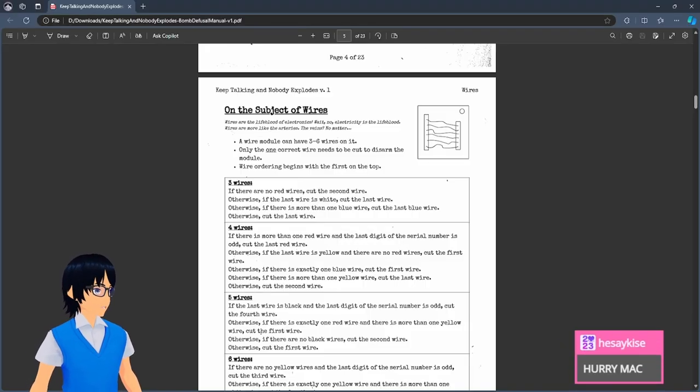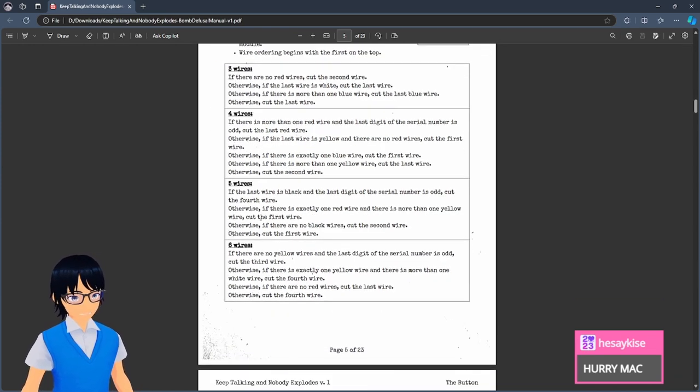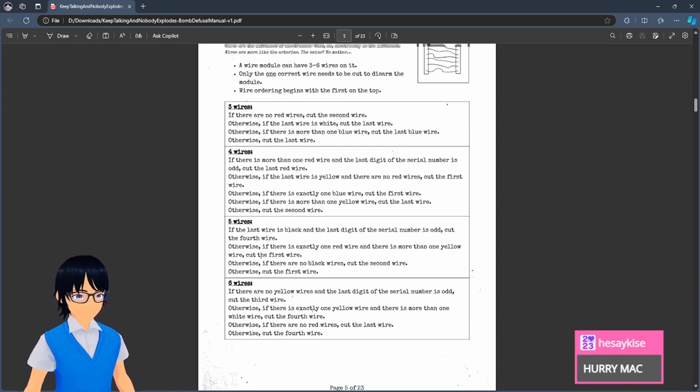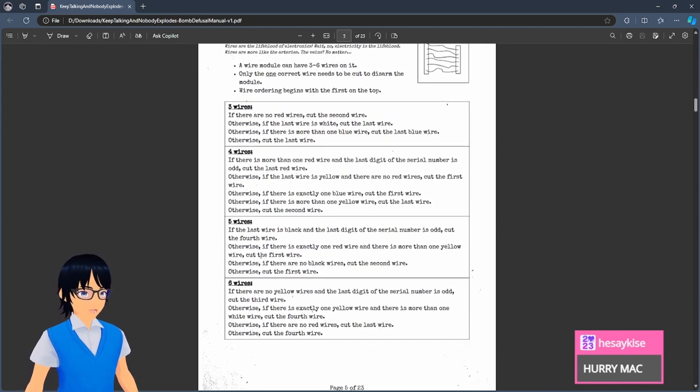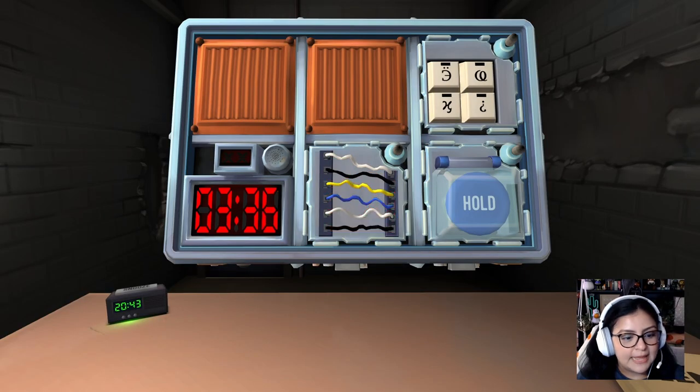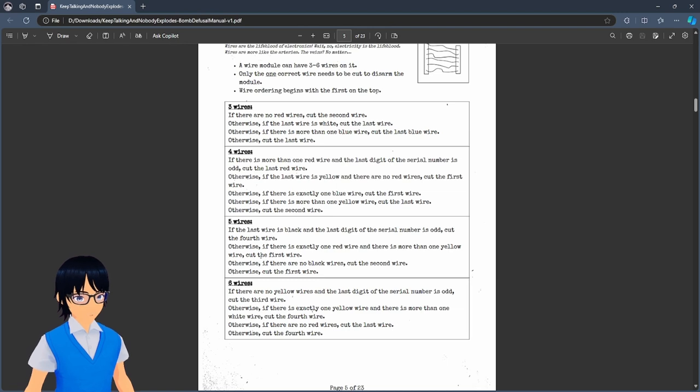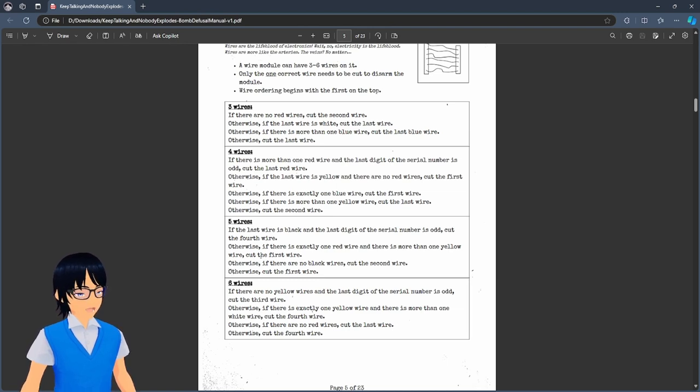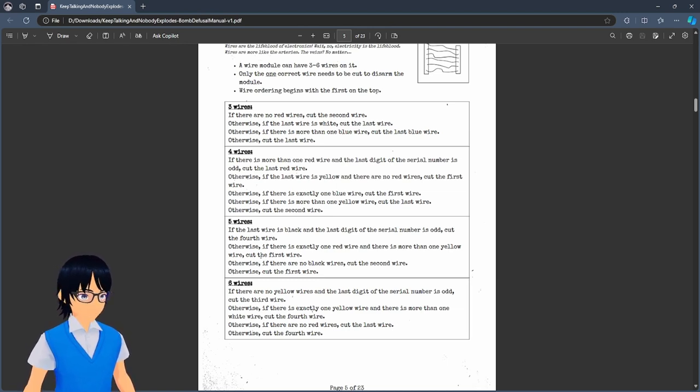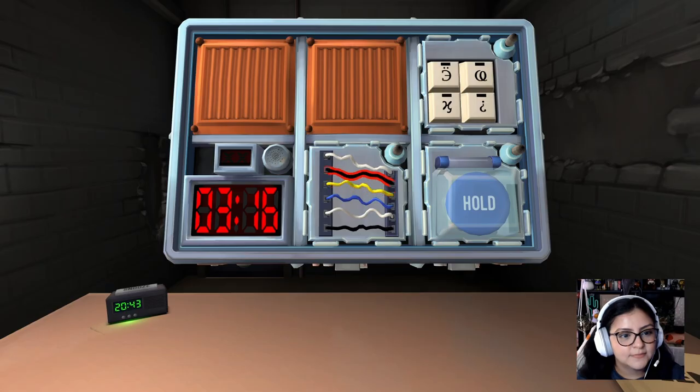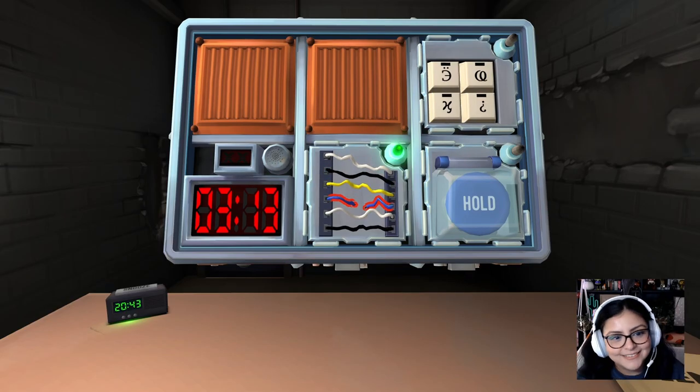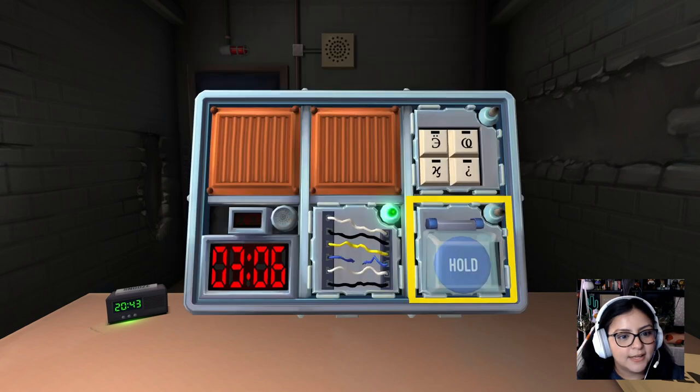Okay. Do you have wires? Yes. Six wires. Six wires. Okay. What are the colors of the wires? White, black, yellow, blue, white, black. If there's exactly one yellow wire and there is more than one white wire. Oh wait, how many white wires do you have? Two. Two. So that's more than one. Cut the fourth wire. Wire. One, two, the blue one. We're good.